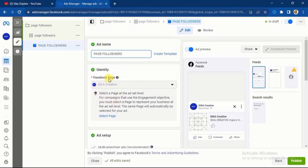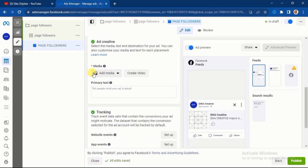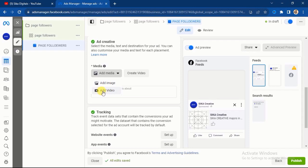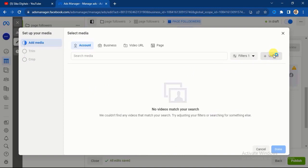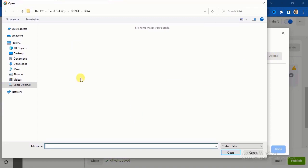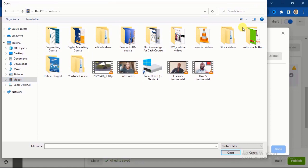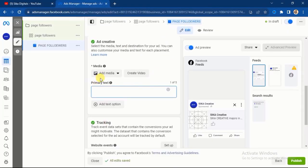At this point we are already on adding our ad creative. You will see the Facebook page you're using. Before coming here, you must have already created the image or video you want to use. Click on Add Media and select the image or video. The kind of content you use should be one where you invite people who are interested in your topic to like and follow your page for more updates or tips. I'll click on Add Video, then click Upload to upload my video and select it from my folder.